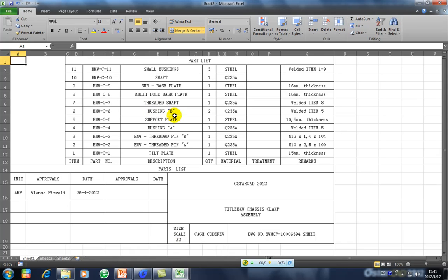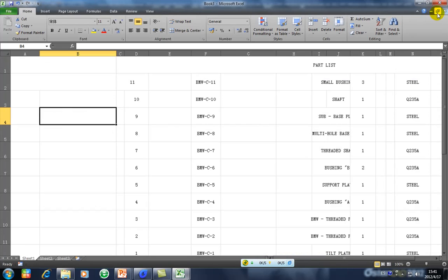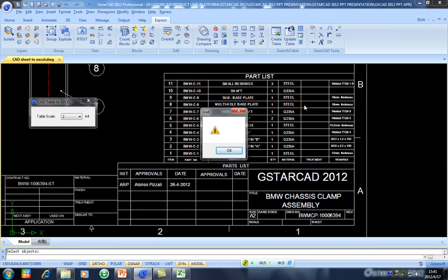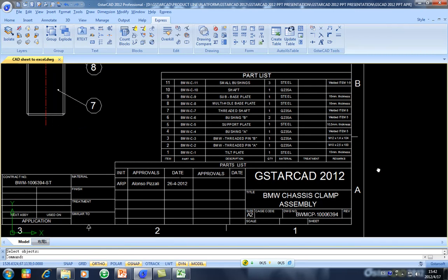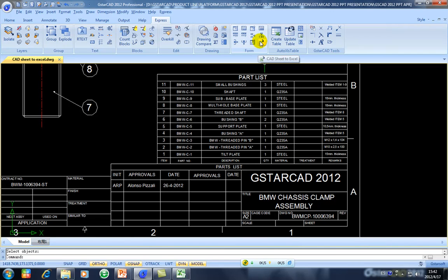So we close this one, we don't need this. So in GSTARCAD, right now you can export from GSTARCAD 2012 your table. You can export your table to Excel in easy and faster way, just with CAD Sheet to Excel.